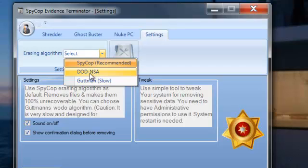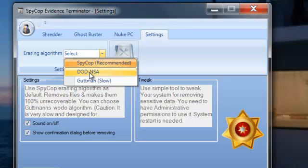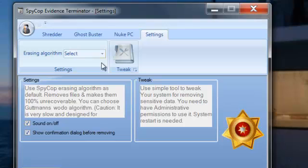That's for if you're super paranoid you can use these, but we've sort of refined it with a special blend we call Spy Cop Recommended. And by choosing that one it will be completely unrecoverable and it will work at the fastest pace.